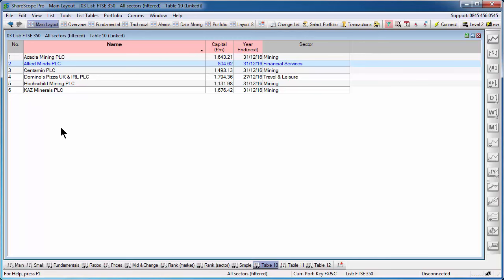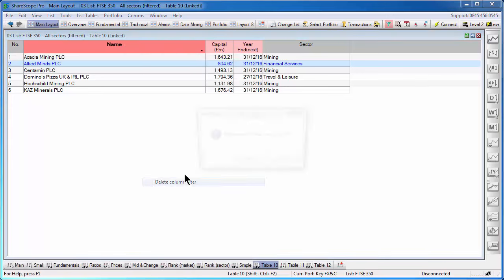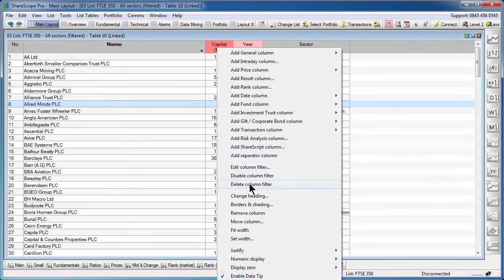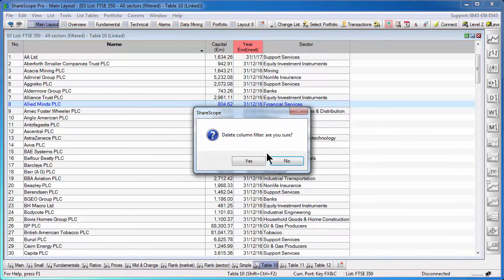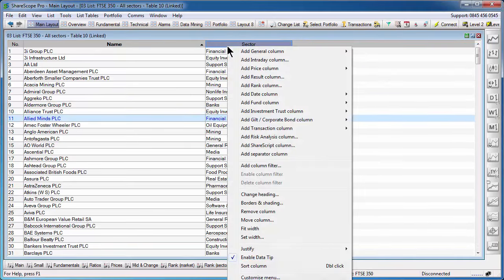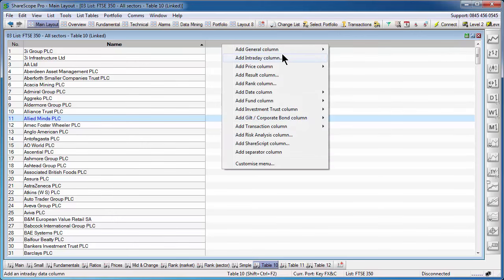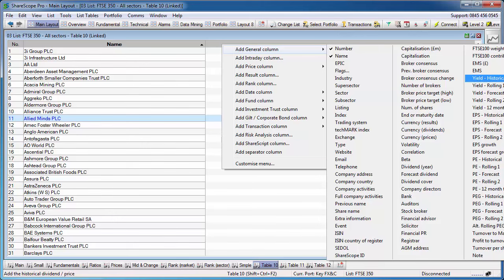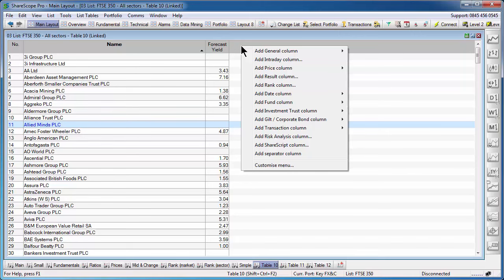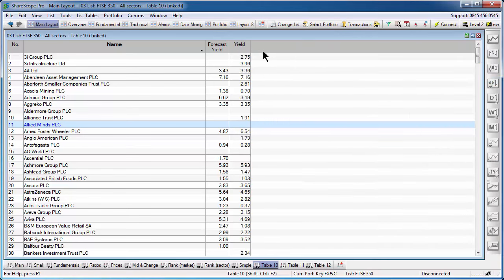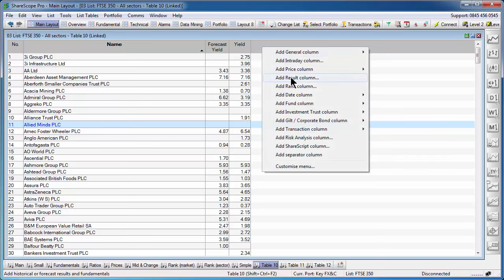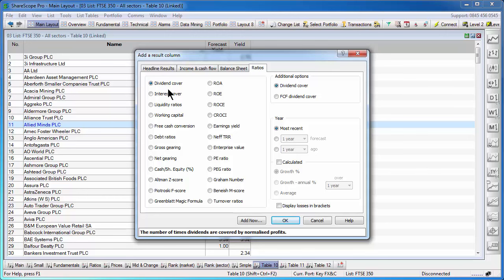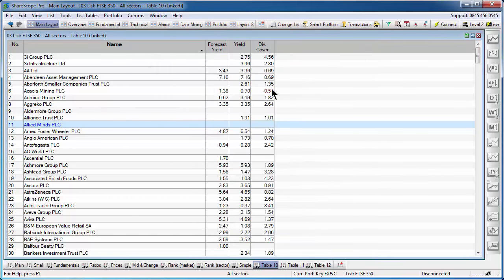Now, before I end this video, I'm going to show you a quick practical application of this. So I'm going to delete all the column filters and I'm going to actually remove all the columns. I'm going to create here a simple dividend yield filter. So I'm going to add a forecast dividend yield and a historical dividend yield. And I'm then going to add a dividend cover column. Click on OK.